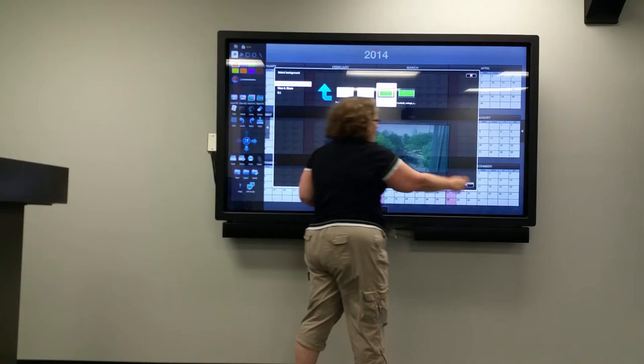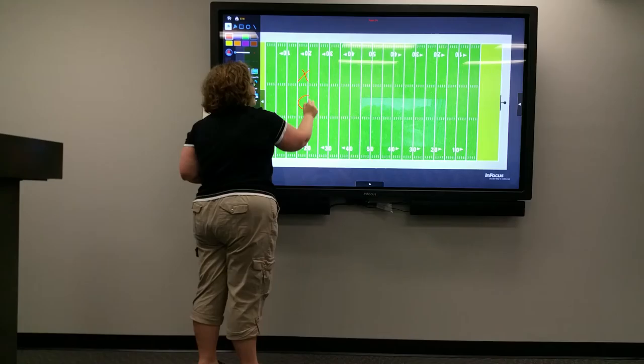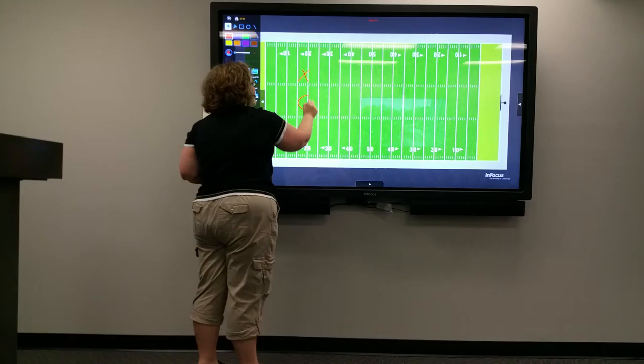So if I download a football field, you can see here that I can draw my players and where I want them to move on the field. So we can use this type of software for all different types of classes and applications.